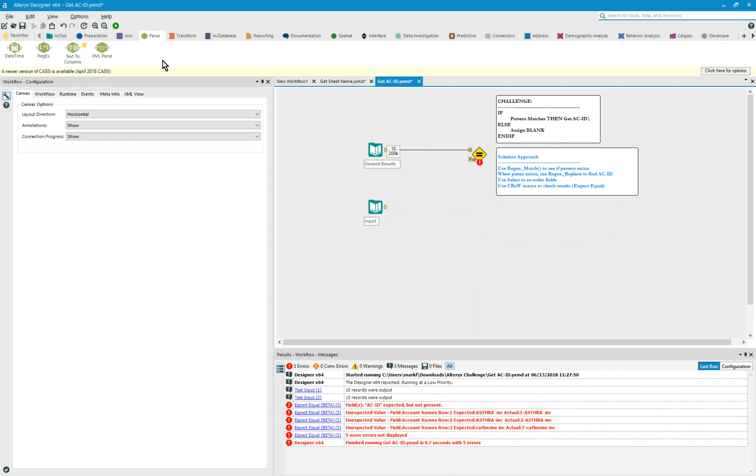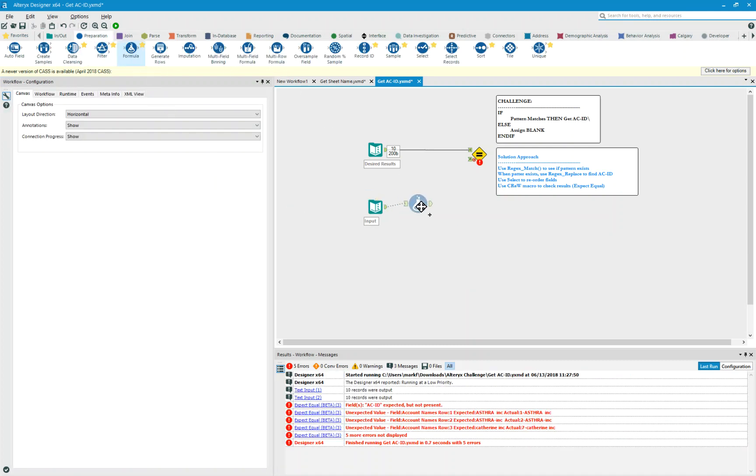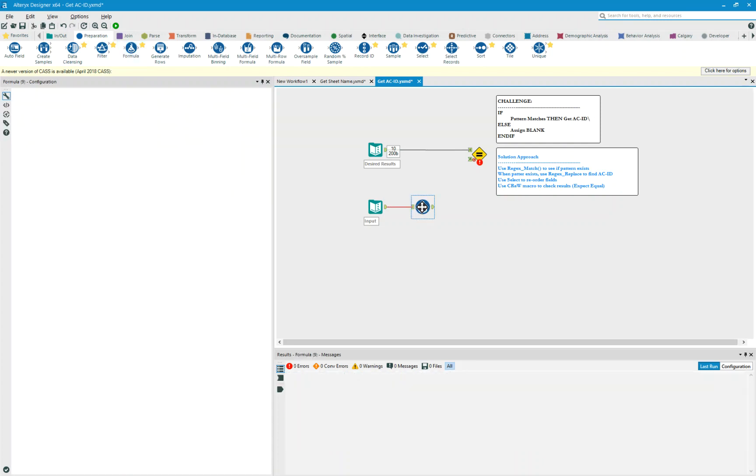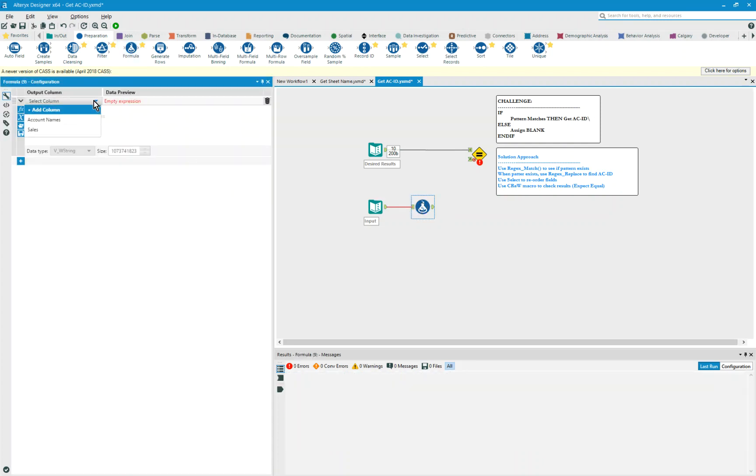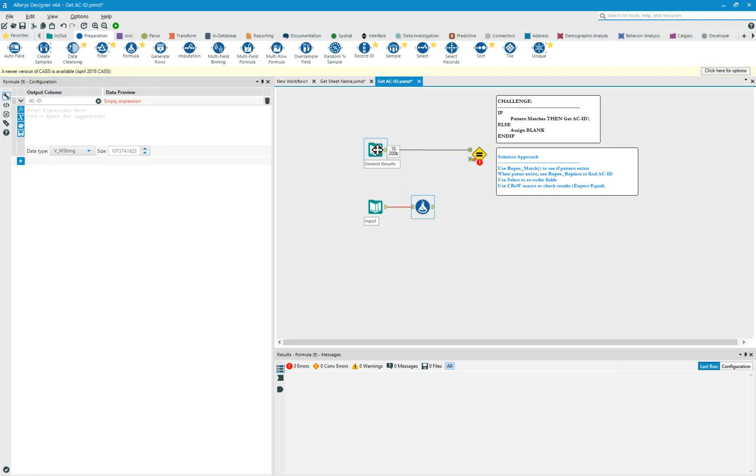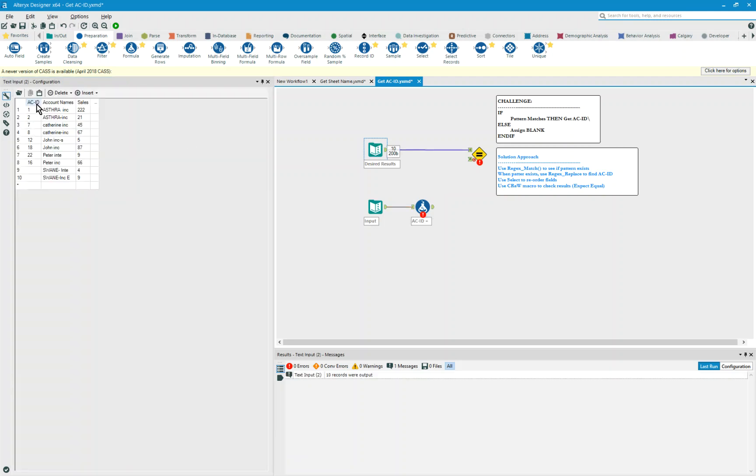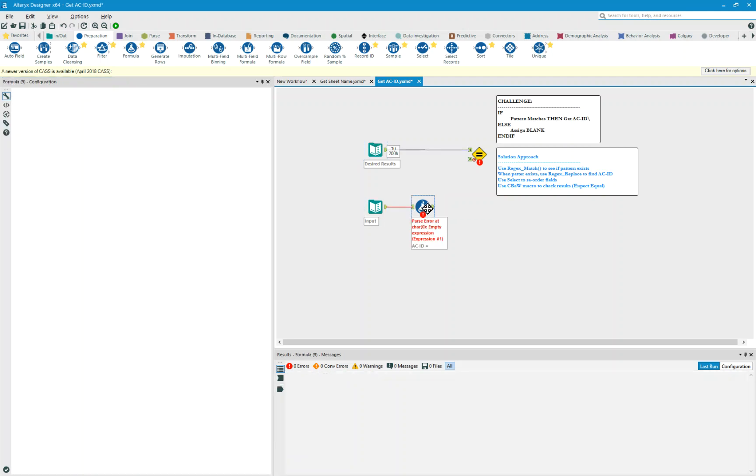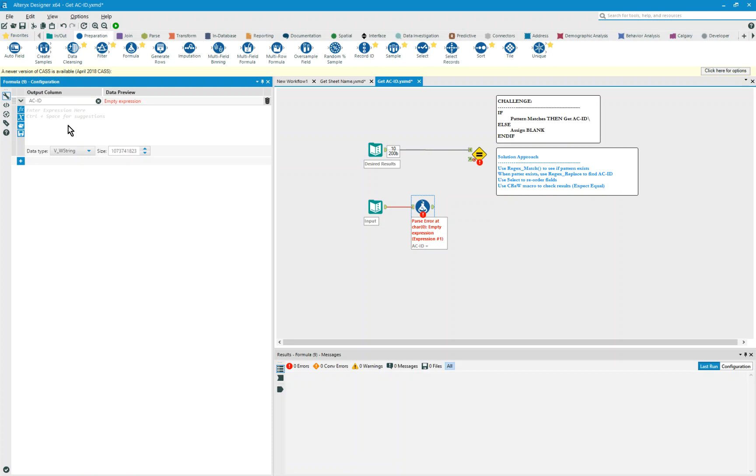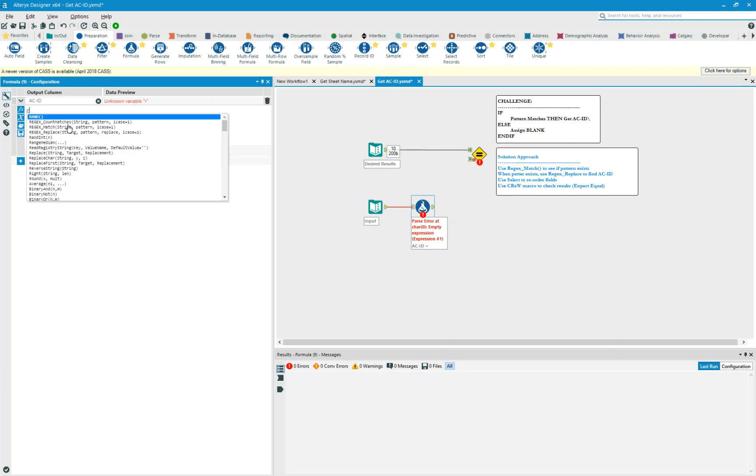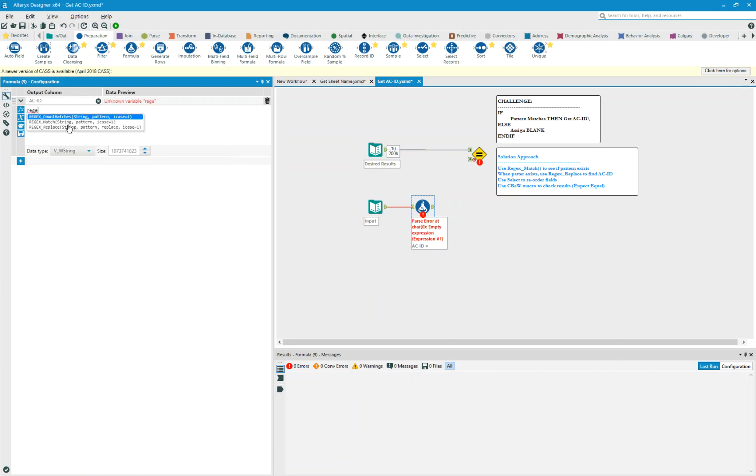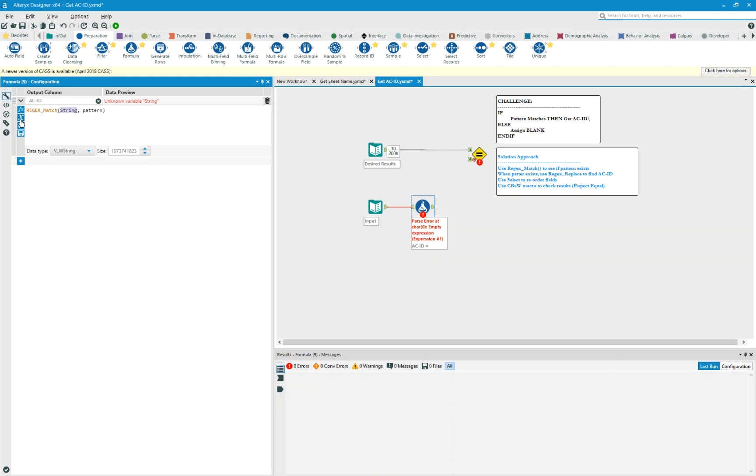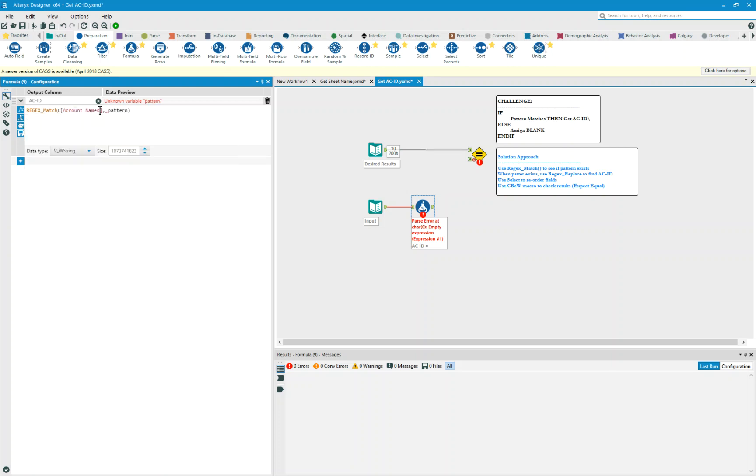So I'm going to use a formula tool. And I'm going to add a column and the column will be AC-ID. And I chose that column name because that's what they're expecting. And what I'm going to do is I'm going to type in regex and I can go and select the regex match. And the string that is going to be searched in this match is account names.